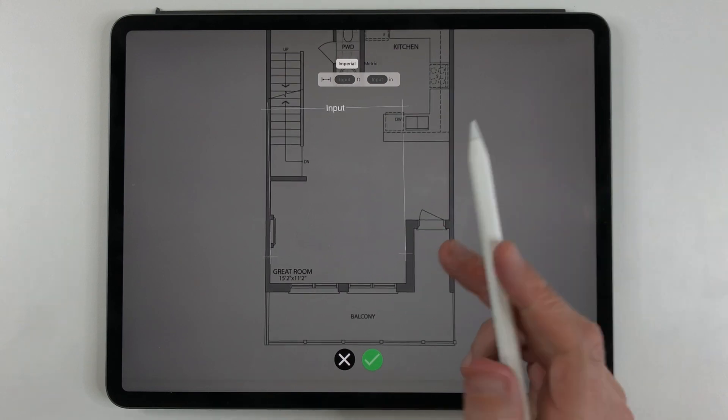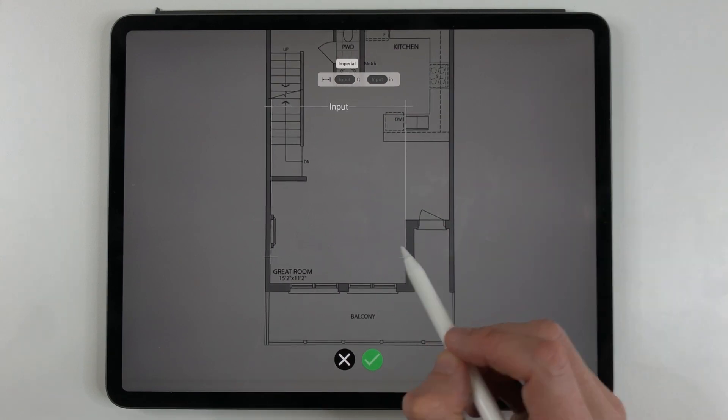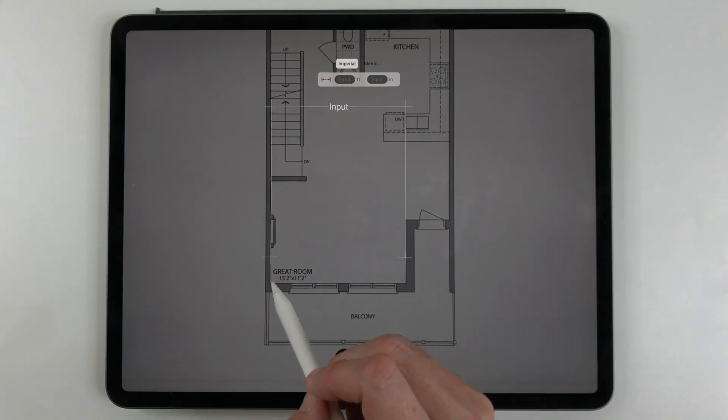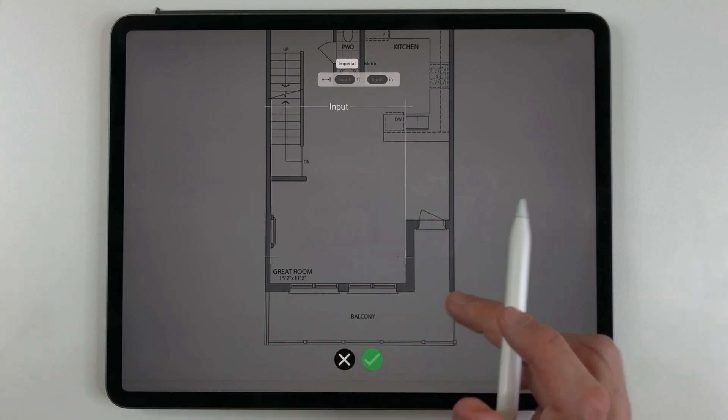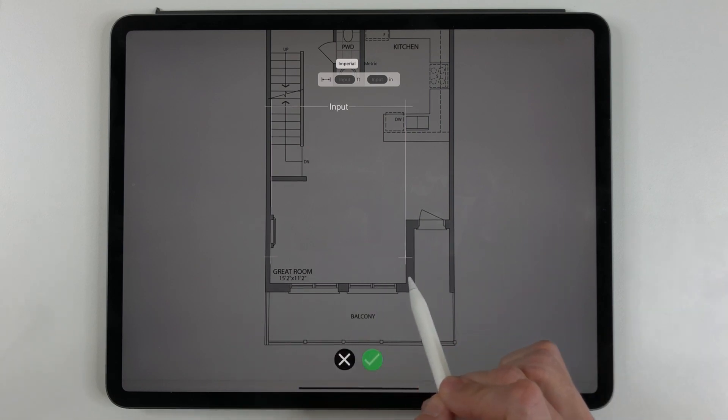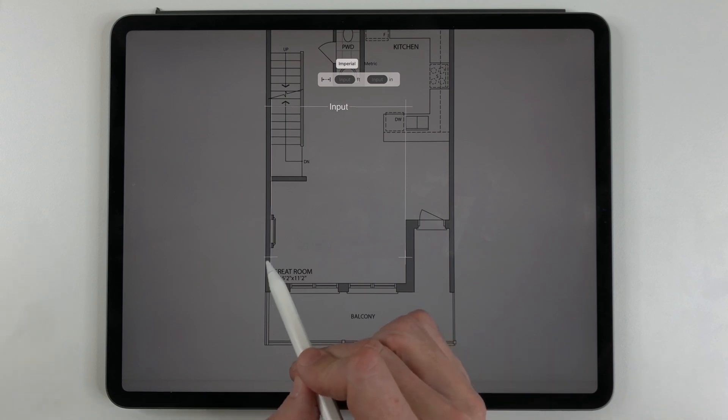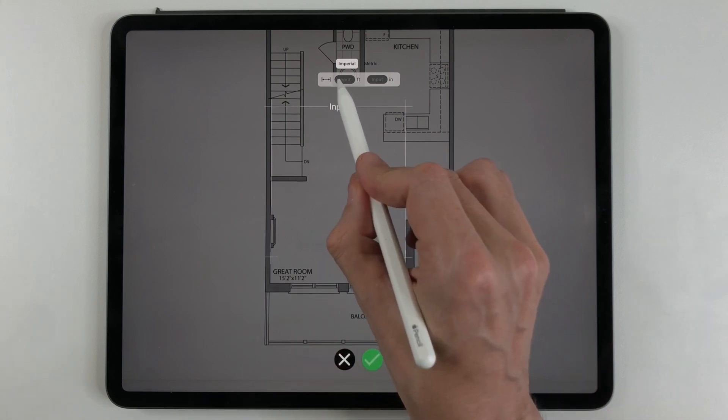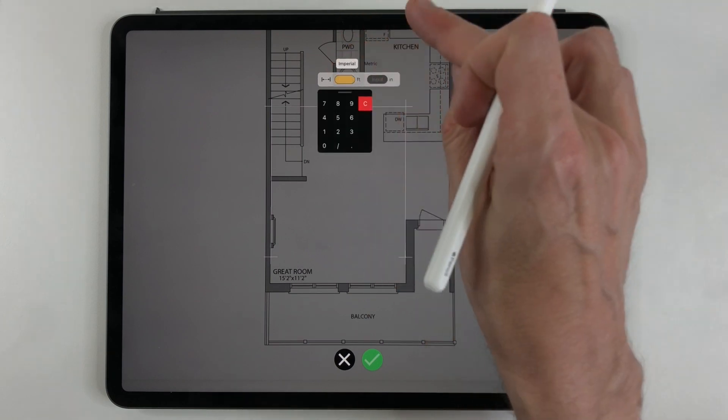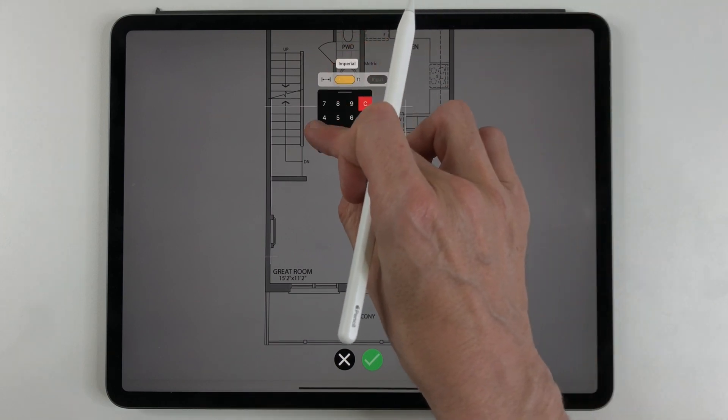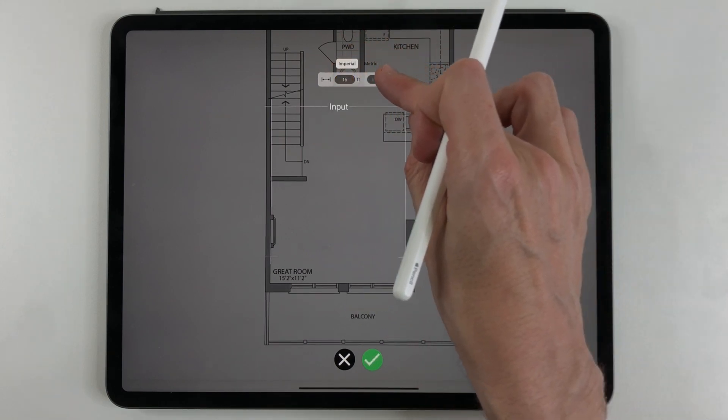I'm going to zoom in a little bit. You can have a closer look here at the drawing. You can see it says great room 15 foot 2 by 11 foot 2. So I know that this distance is 15 foot 2. So I put my crosses on that distance and I'm going to go up into the entry area. I'm going to enter 15 feet and 2 inches.